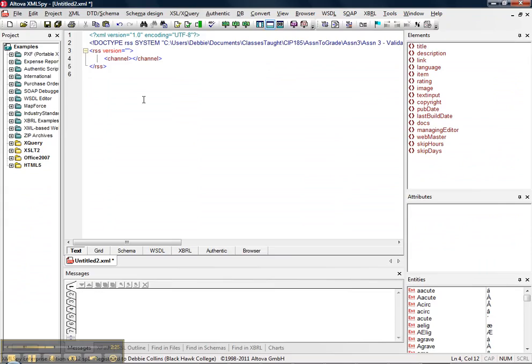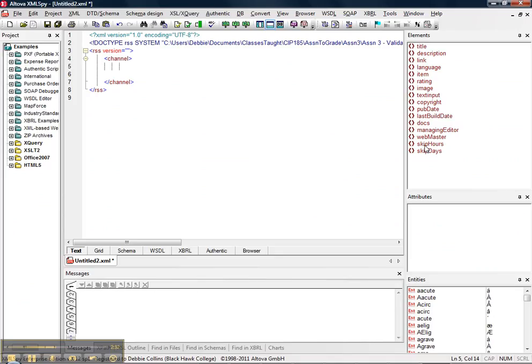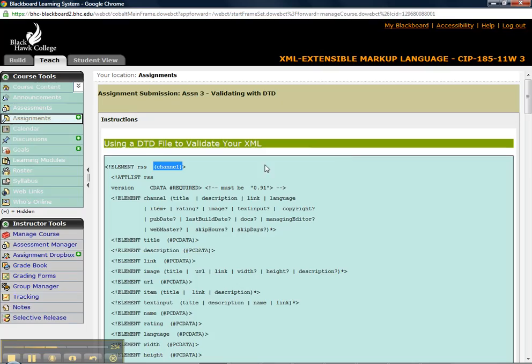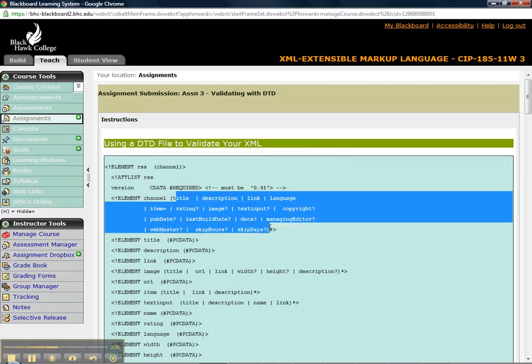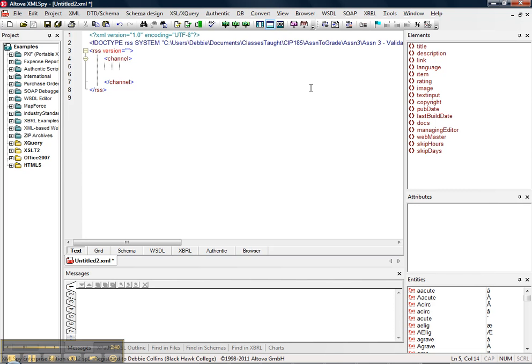Now, note, I'm going to come down, I'm inside the channel. And note, look at all these elements. And these are exactly the same elements that you see right here being ORD. These are the elements you're allowed to have inside a channel.